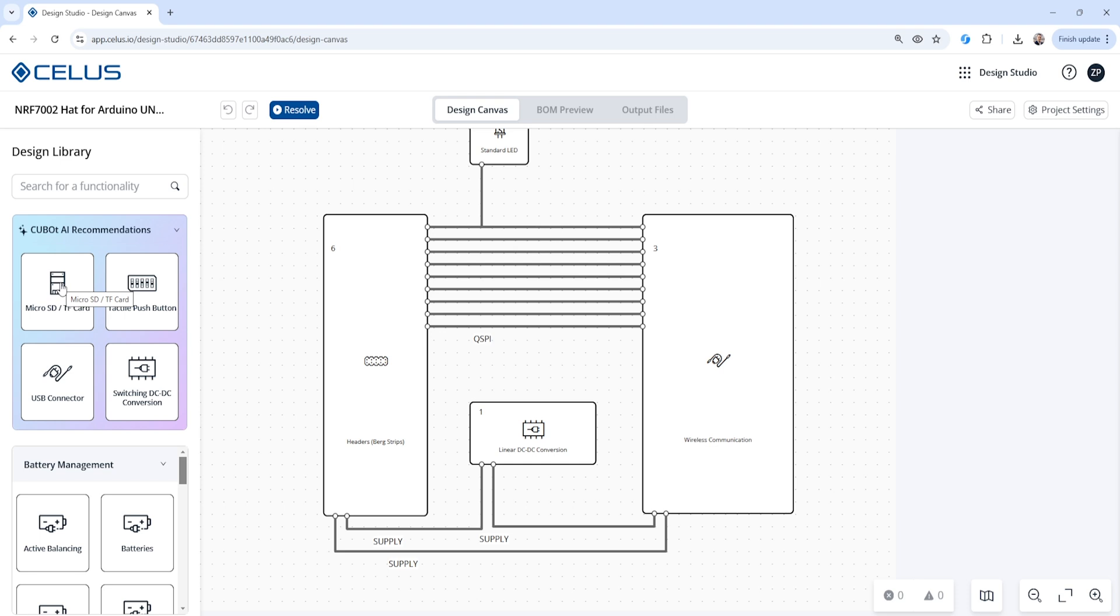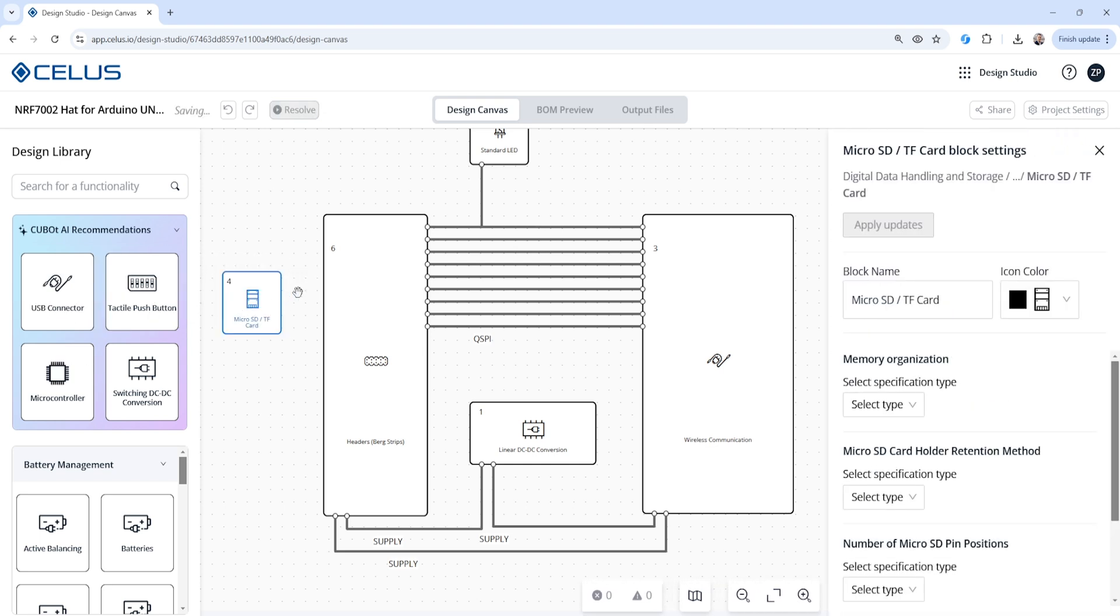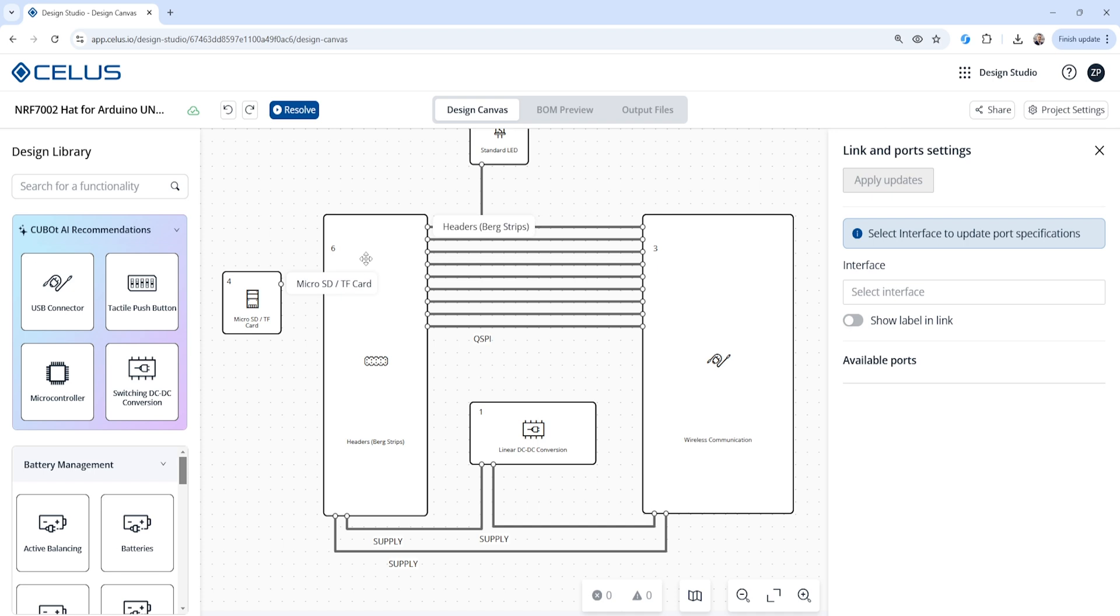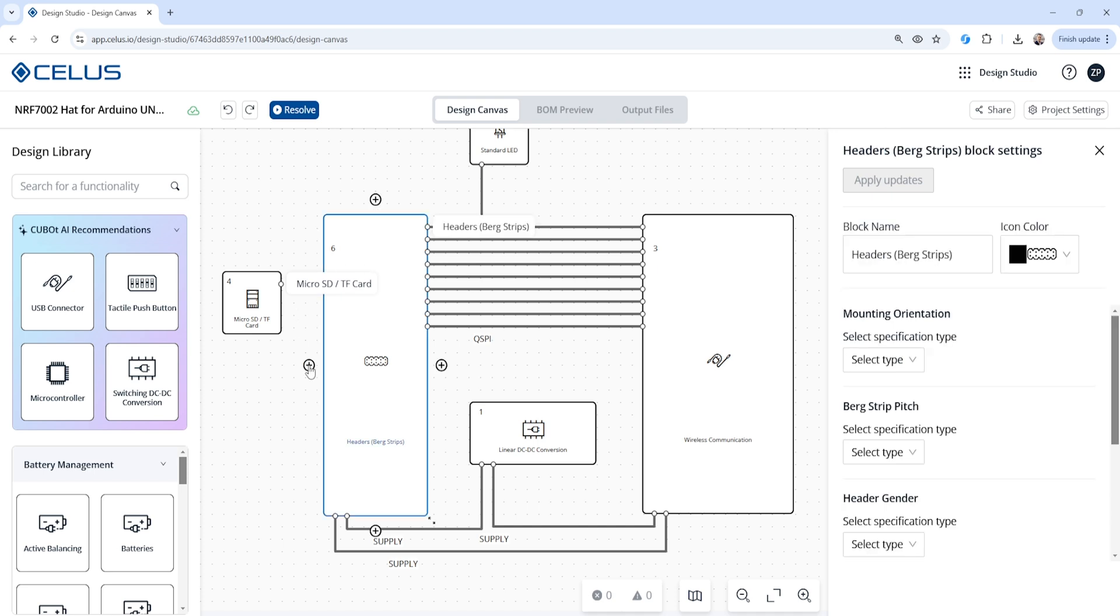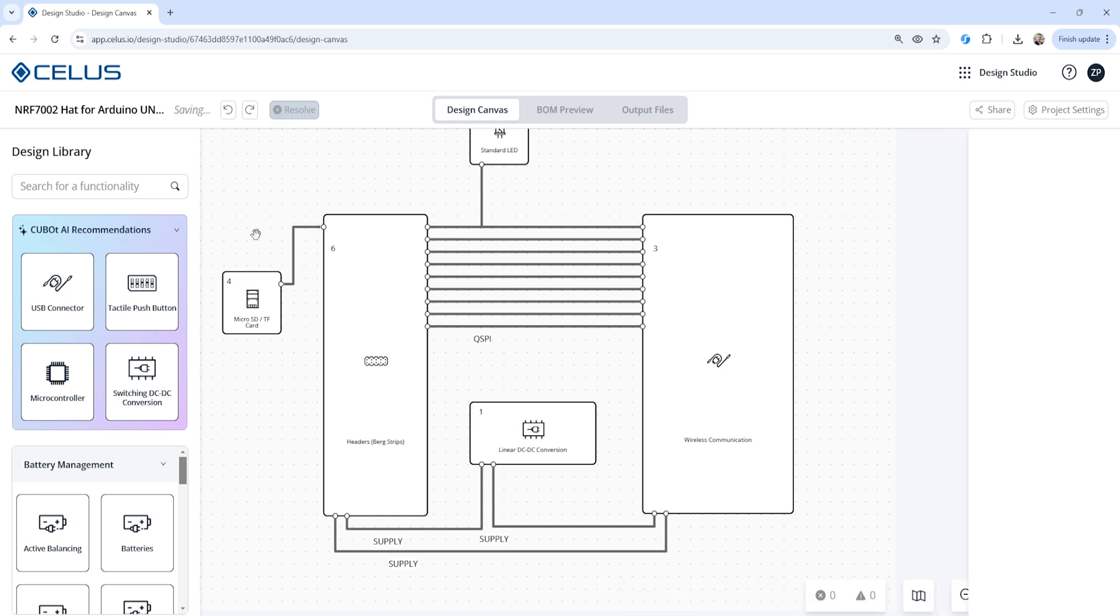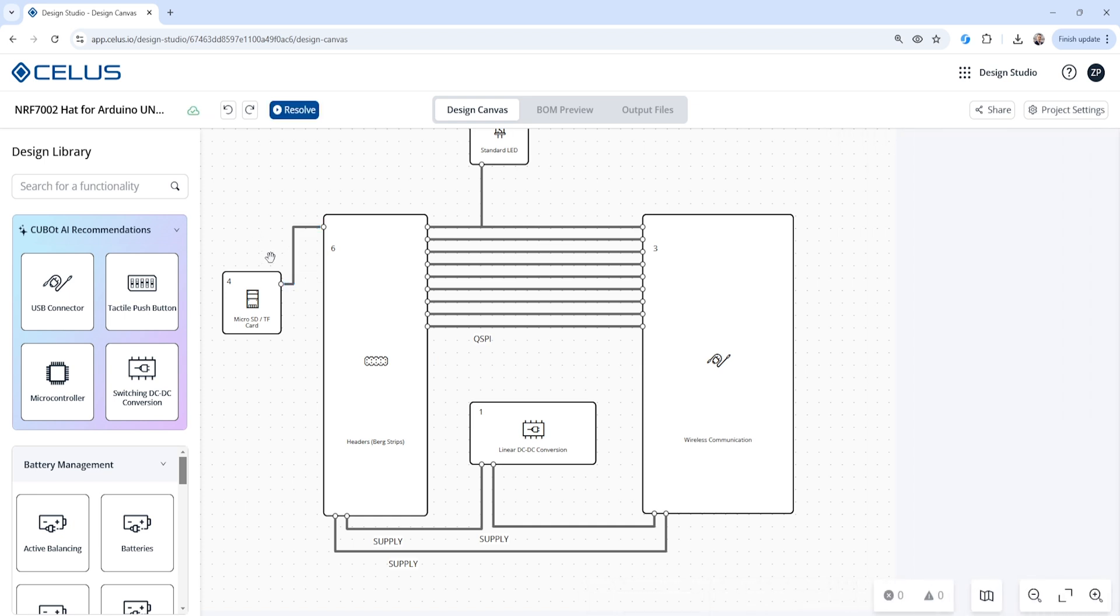Now, if we want to add something new, like for example, a micro SD card, that's very simple. We just drag it in here into the design canvas. We're going to create a new connection. And then we can connect that over to our pin header, for example. So I'm going to create this connection right here for our micro SD card, draw it over. And there we go. We have that connection for our micro SD card.